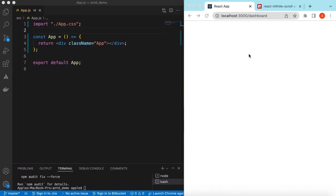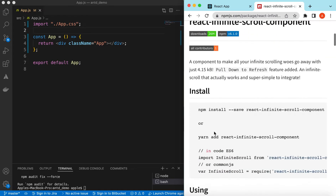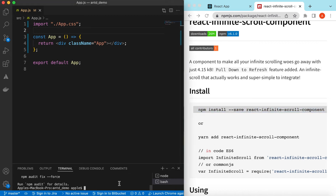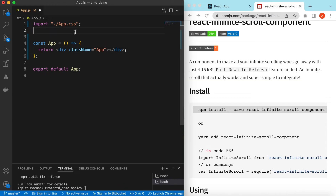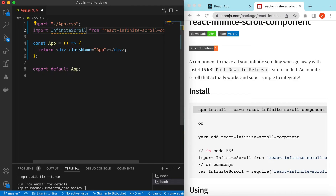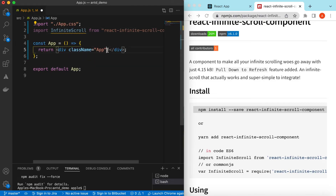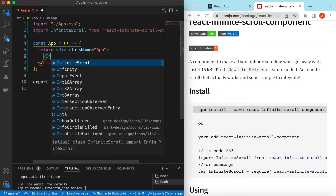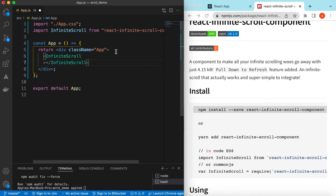For the infinite scroll we will be using the react-infinite-scroll-component npm package. To install it, this is the command — let's copy it and install in our project. Once that is installed, we can go ahead and import InfiniteScroll from react-infinite-scroll-component and start using it.